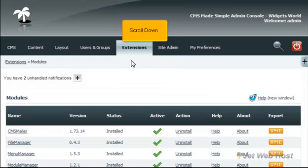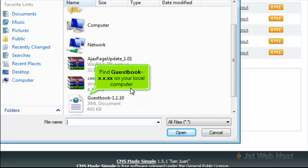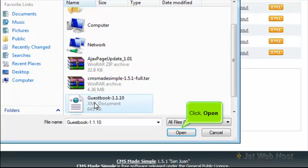Scroll down. Click Browse. Find Guestbook x.x.xx on your local computer. Click Open.